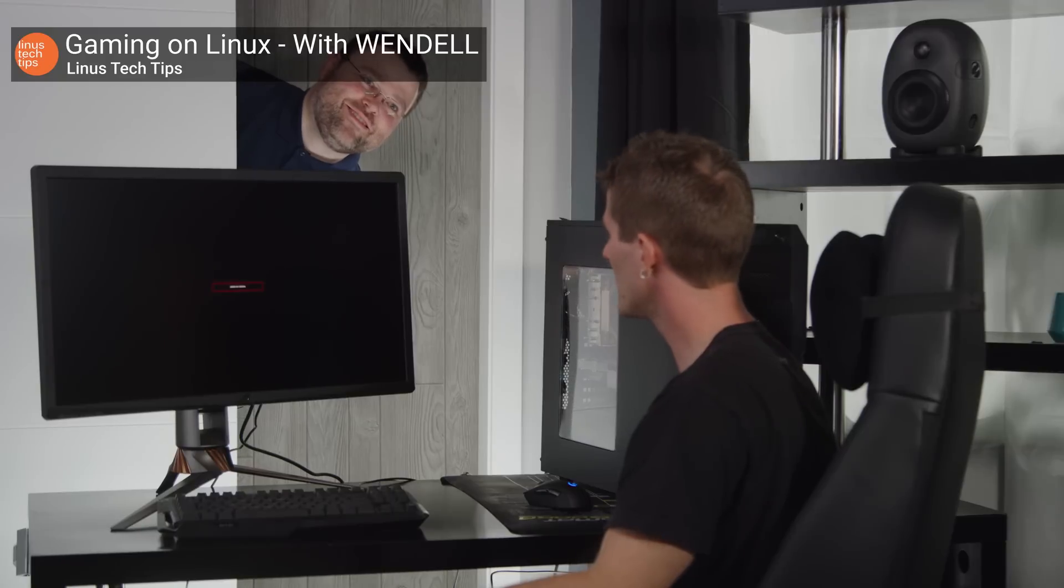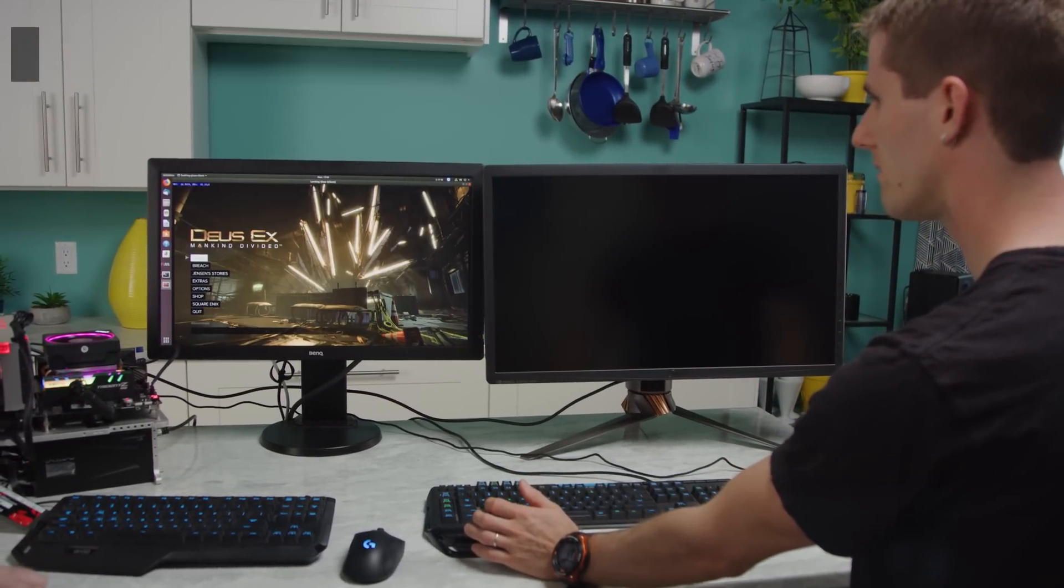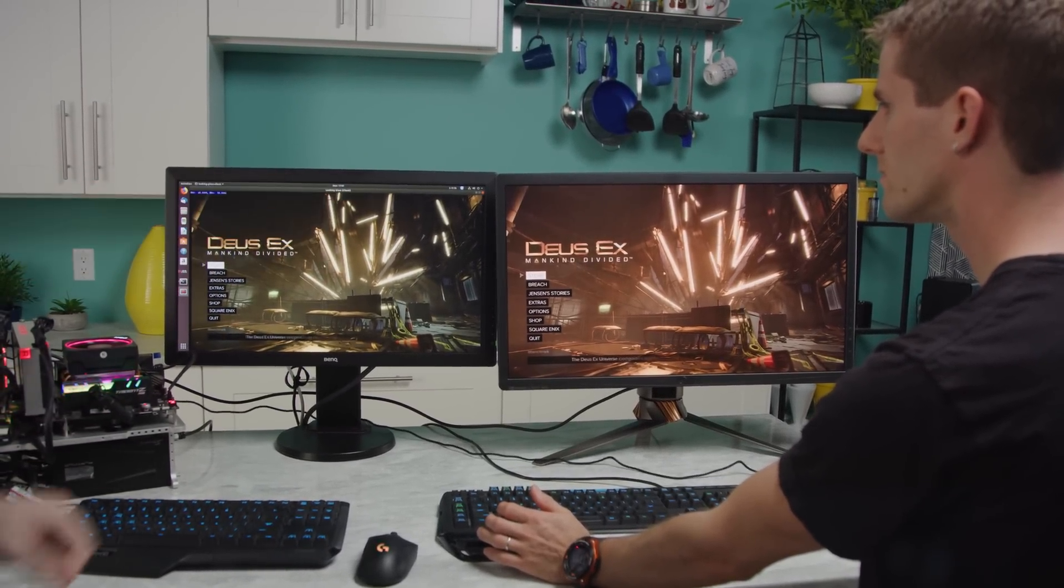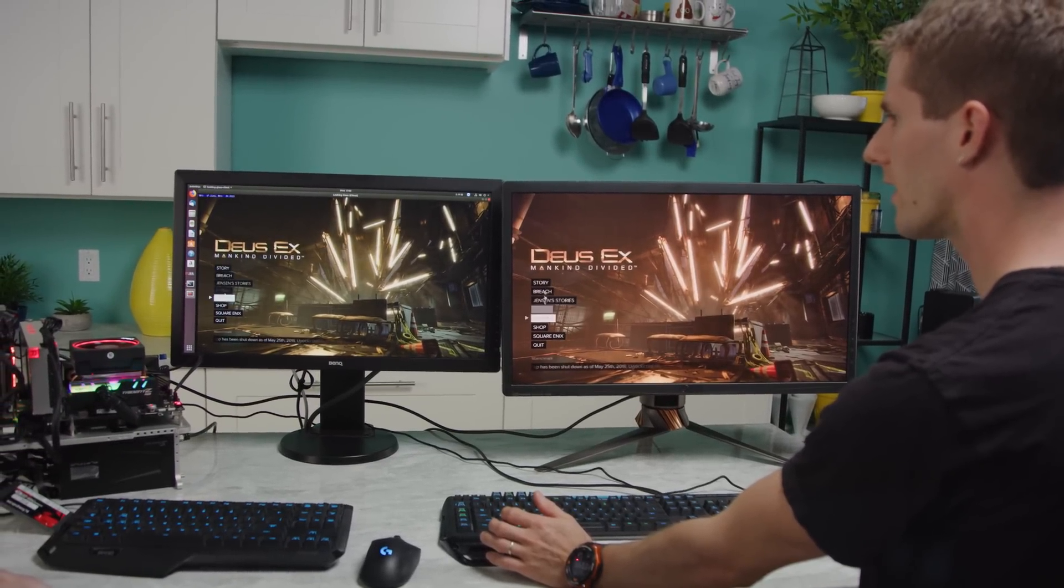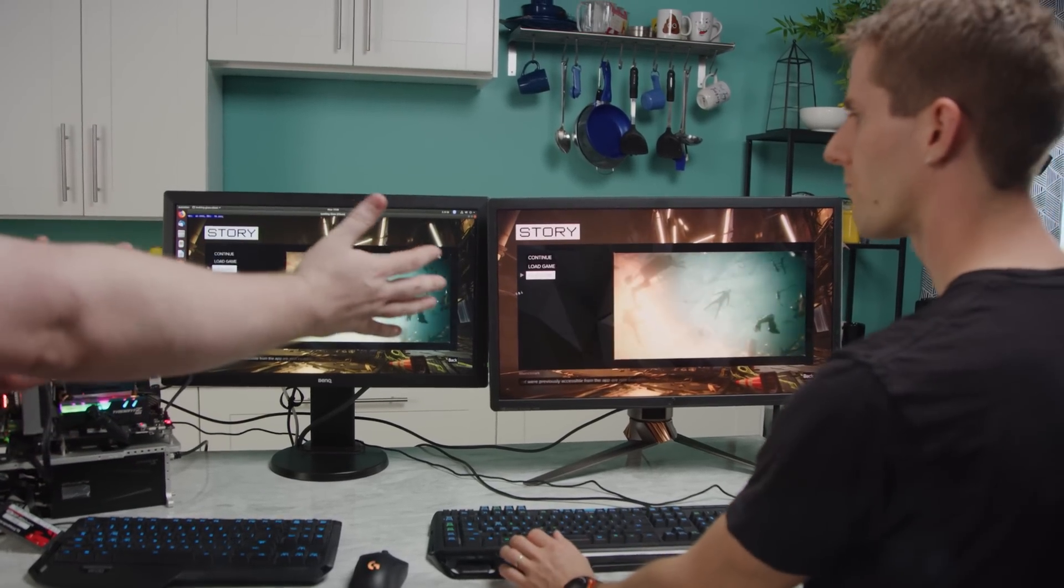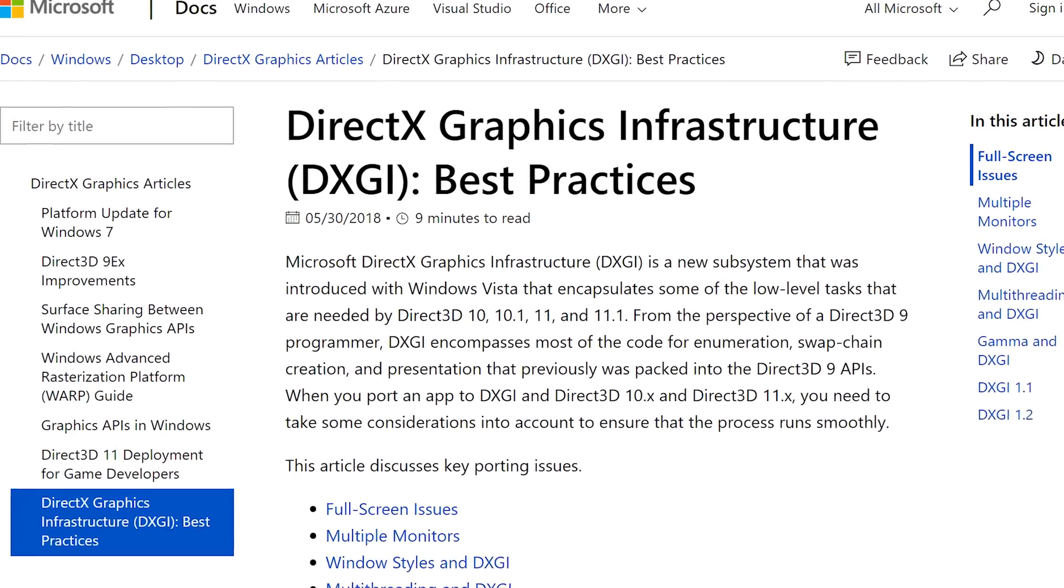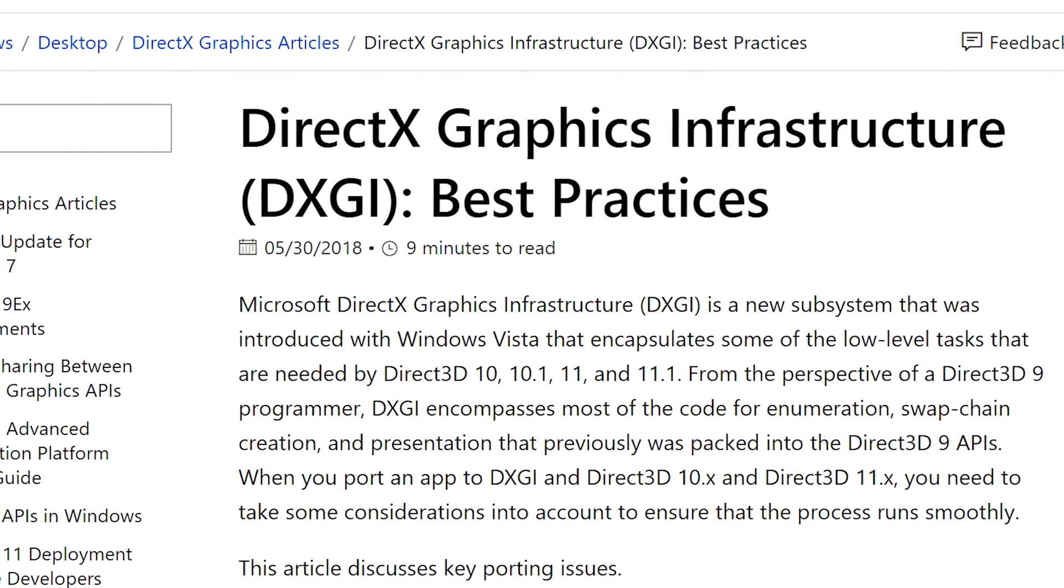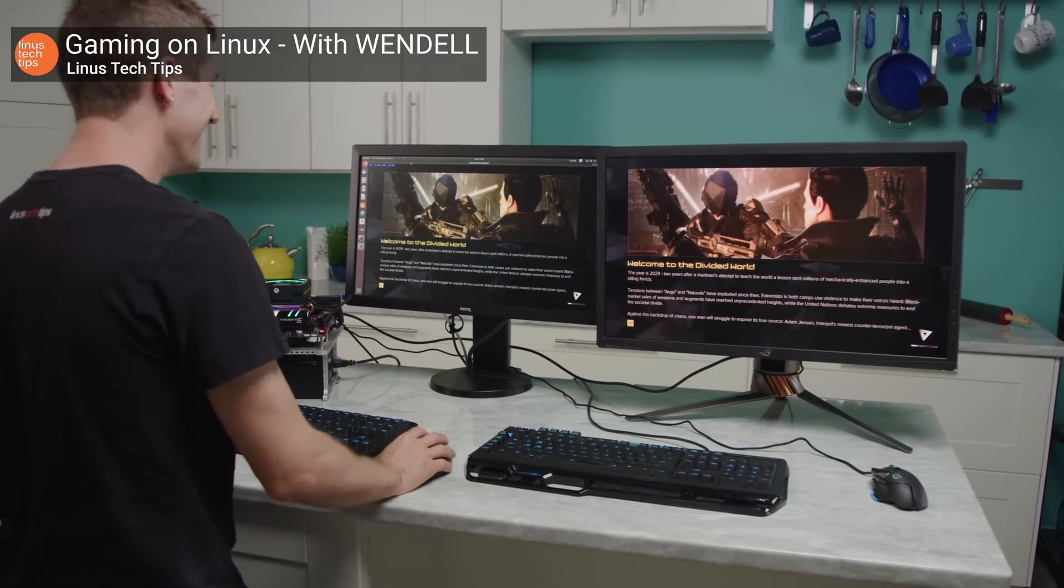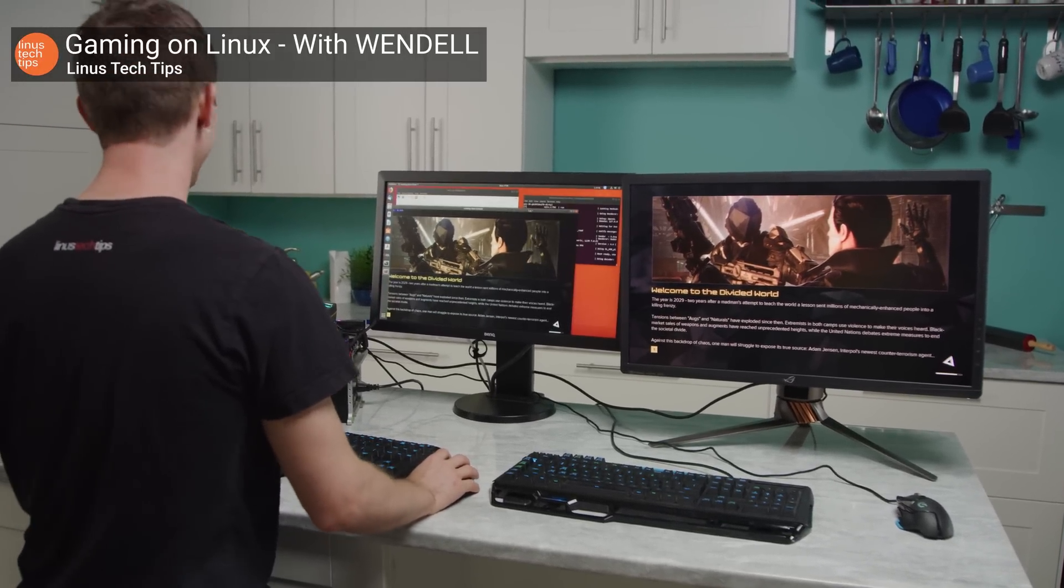If you watched our Gaming on Linux video a little while ago, we showed a piece of software called Looking Glass that Wendell from Level 1 Techs was using to game with very low latency in Linux by running the game effectively in a virtual machine that was running Windows and then capturing its output. TLDR, the API that Windows is using here is called DXGI, and what it does is essentially mirror the output from one card to another with very little delay, though there is still a delay.